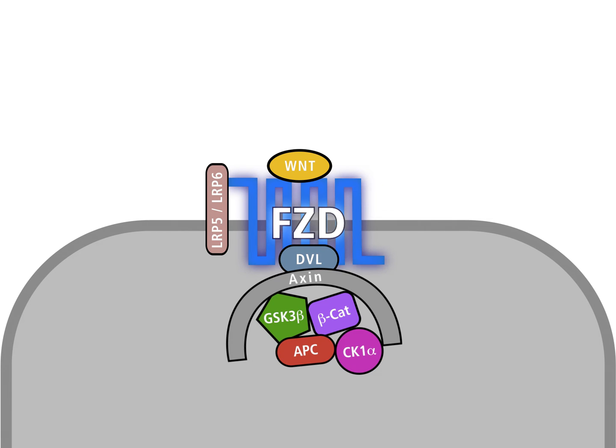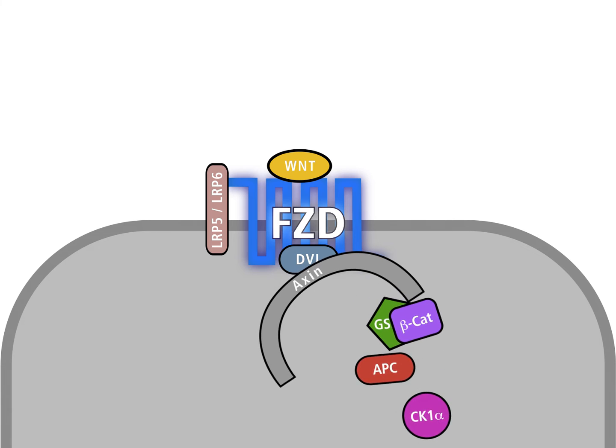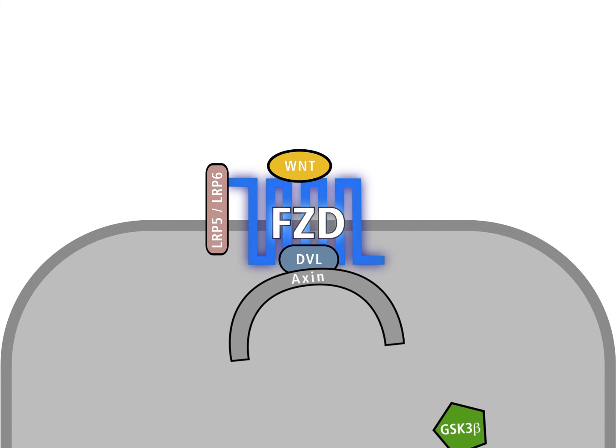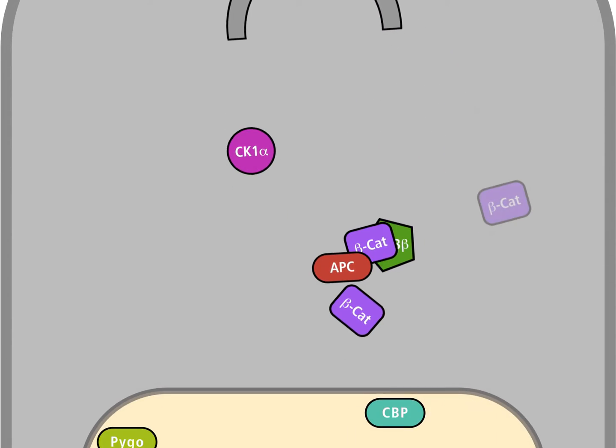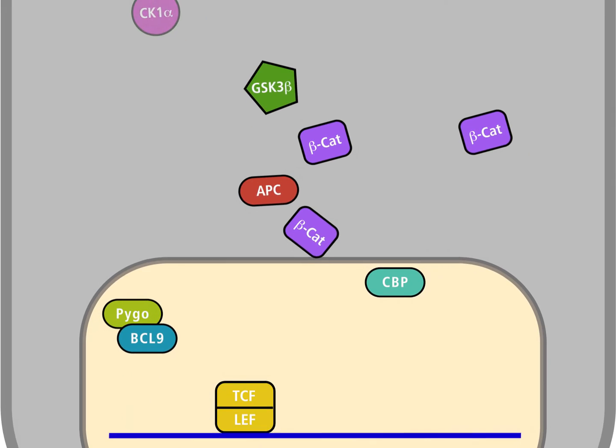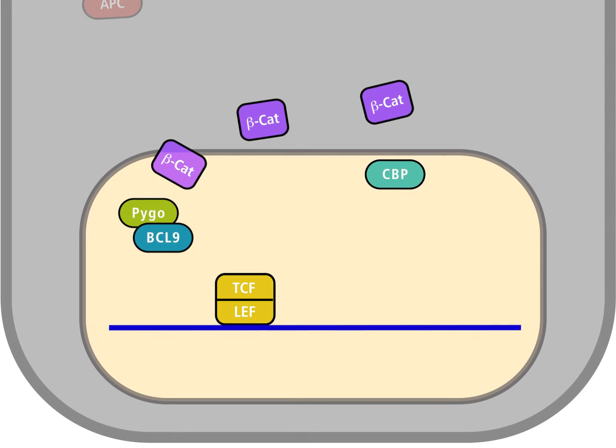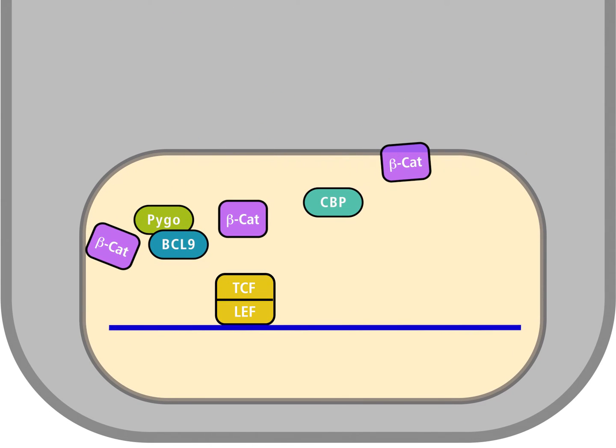Binding leads to activation of the cytosolic protein disheveled, abbreviated DVL. DVL induces dissociation of the destruction complex. Because beta-catenin is no longer modified by ubiquitin peptides, it is not destroyed.